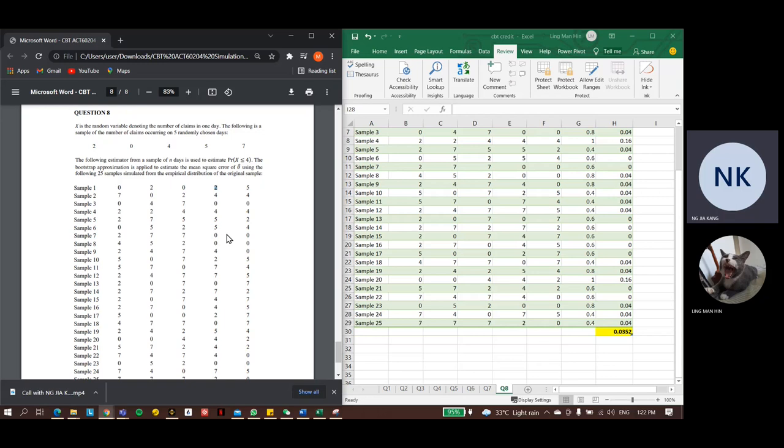But how should we start to solve the question? As we have understood how bootstrap approximation works, the solution is easy. Firstly, we will figure out what we need to find. In this case, it is the mean square error of the estimator. The estimator is the probability that the number of climbing accidents is less than or equal to 4.